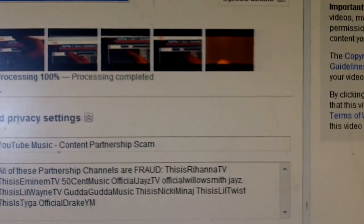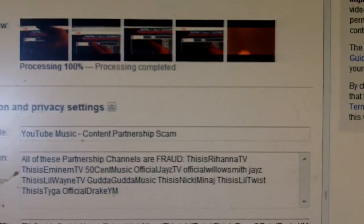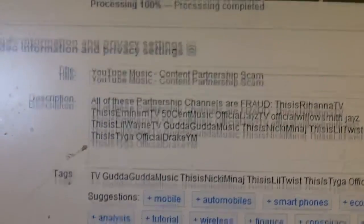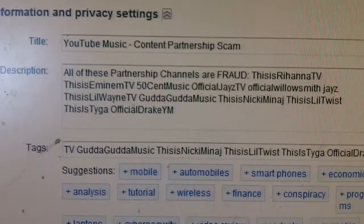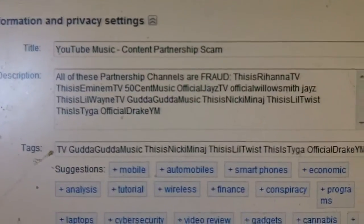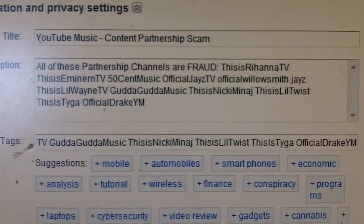This is Lil Wayne TV, Nicki Minaj, blah blah blah, Drake. So I added in tags of the channels that are down here, and these are the suggestions that YouTube gives me.